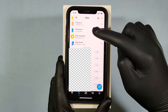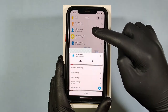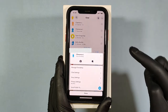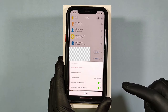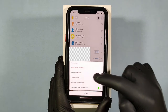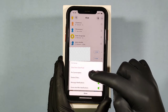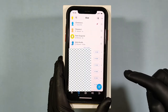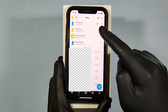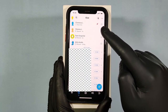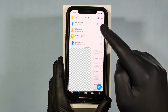Once you find that person, long press on the contact you want to pin. Then touch Chat Settings. You will see the pin option — touch that. That's it. Now that person's chat is pinned at the top, and you can see that.